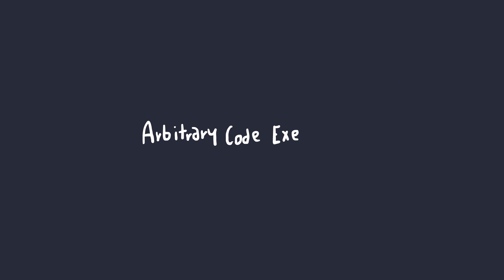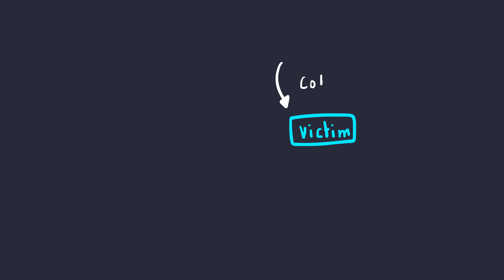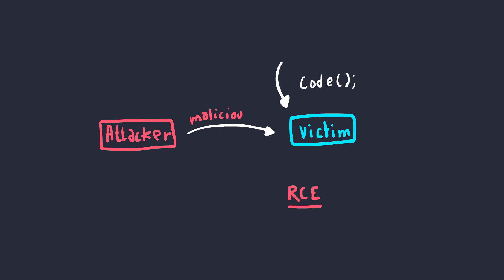Alright, so let's start with arbitrary code execution. What does that even mean? Well, arbitrary code execution is the ability to execute any code on a victim's computer. This is also known as remote code execution or RCE, which basically means it lets an attacker run code remotely. Sounds cool, right?